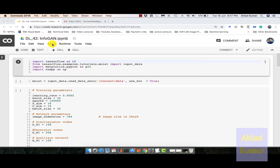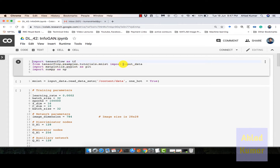Here we present the TensorFlow code for InfoGAN implemented in Google Colab. As discussed, these are the normal importing of the libraries, and this is importing the data corresponding to the MNIST dataset.